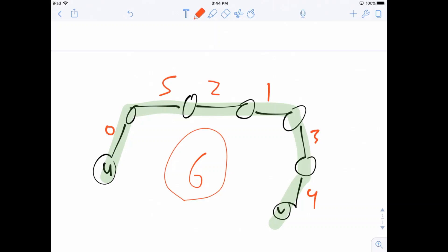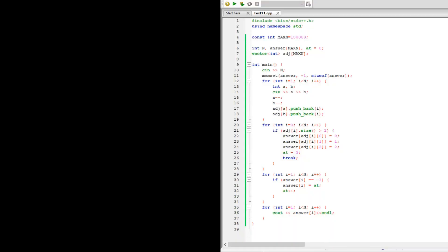Let's consider how to code this. The `answer` array is what we output as a label for each edge. `max_n` is the maximum number of nodes. `at` is the smallest label value we haven't yet assigned. `n` is the number of nodes. `adjacency` stores the graph as adjacency lists.